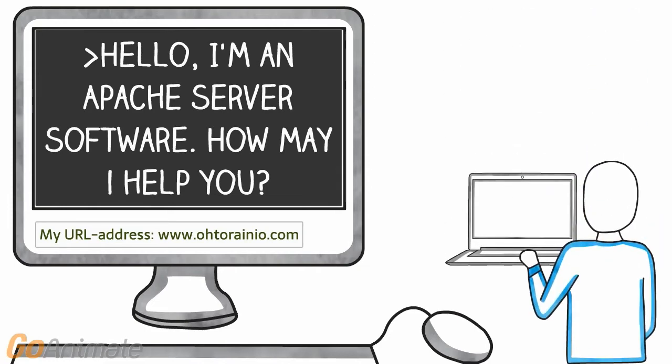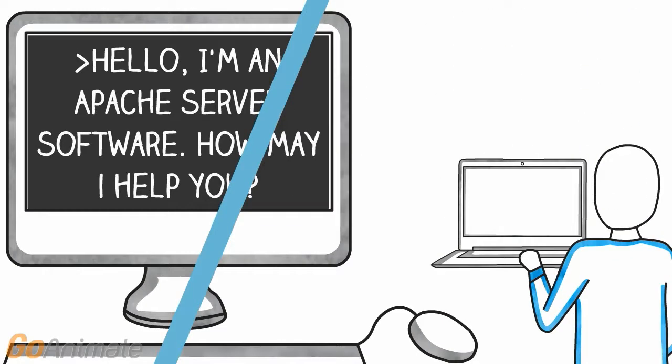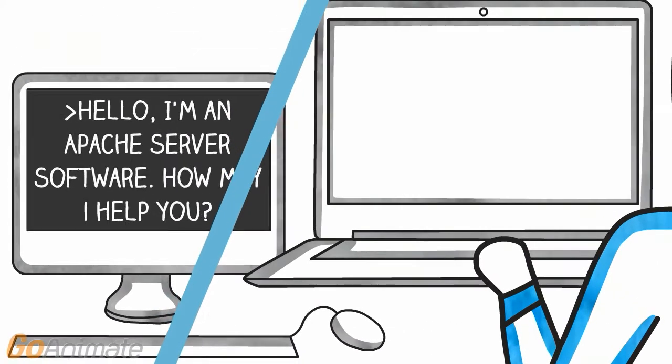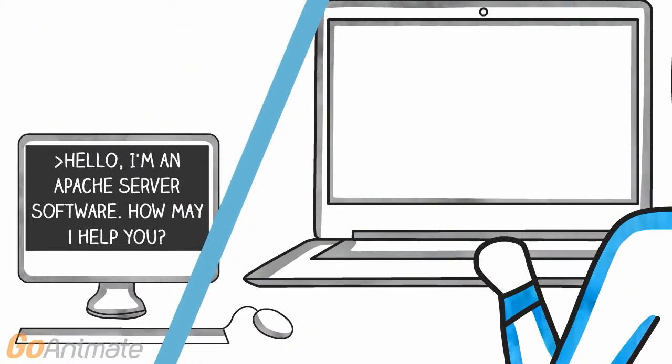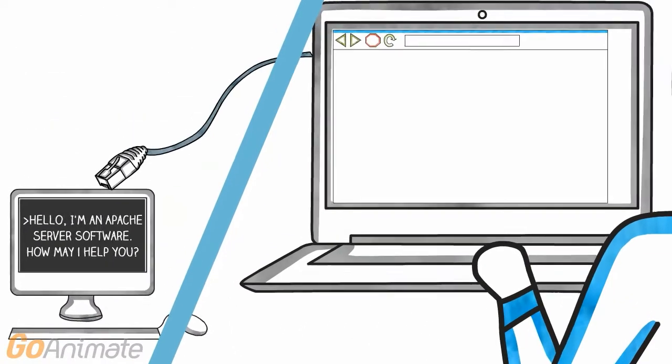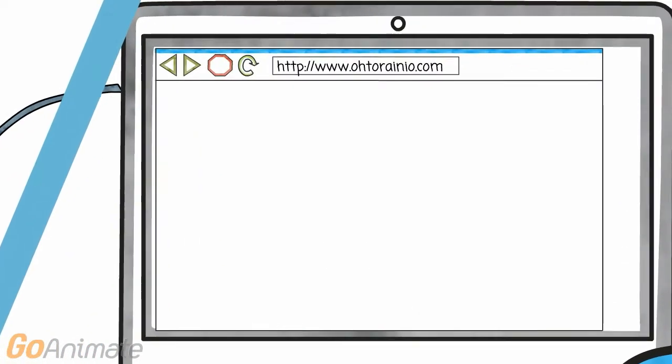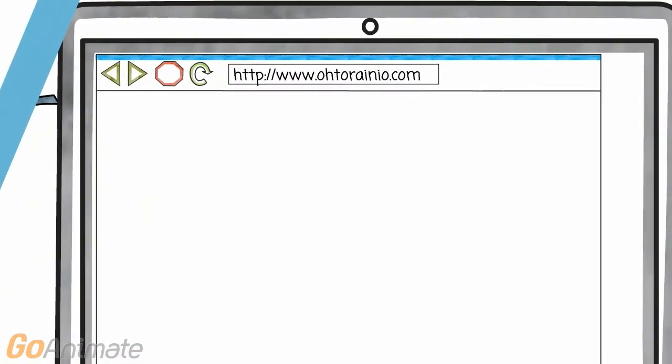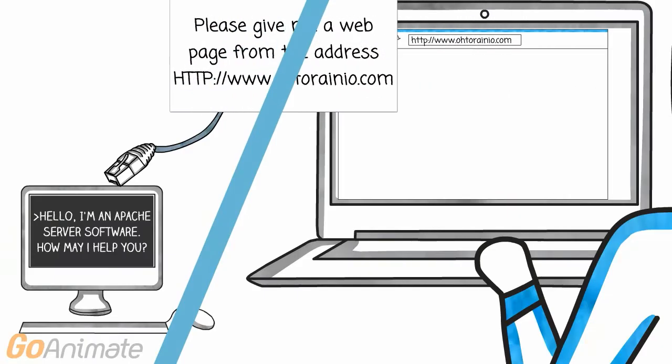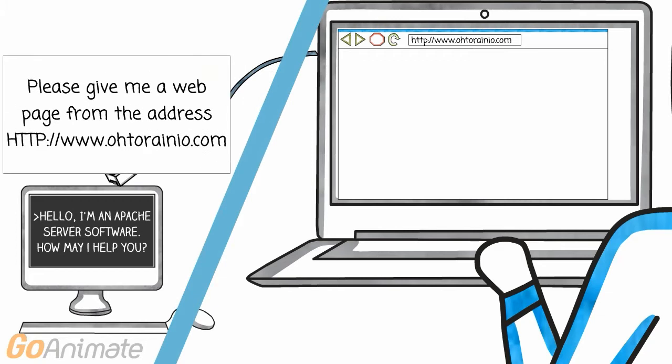Then we need somebody who wants to browse our web pages from the server. When this browsing person navigates to our web page, his browser sends a request to our server.